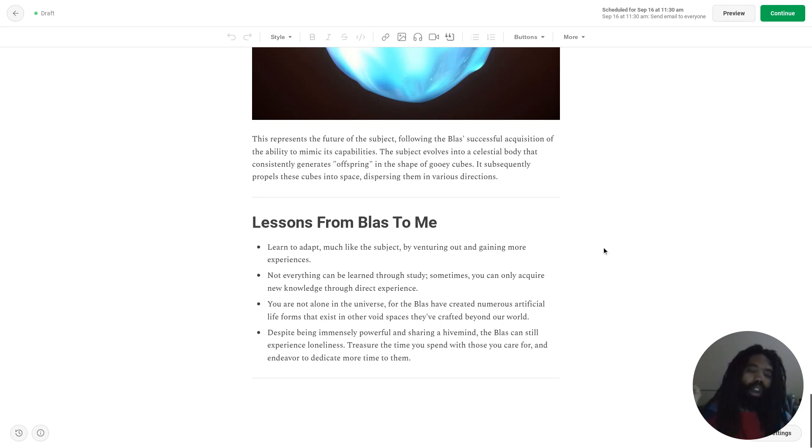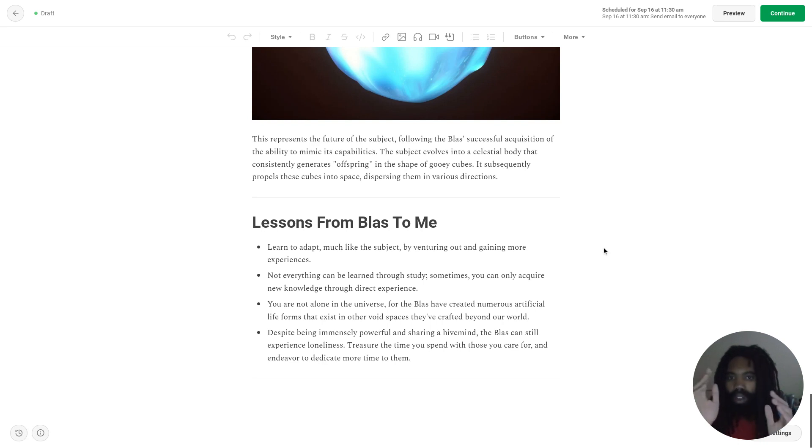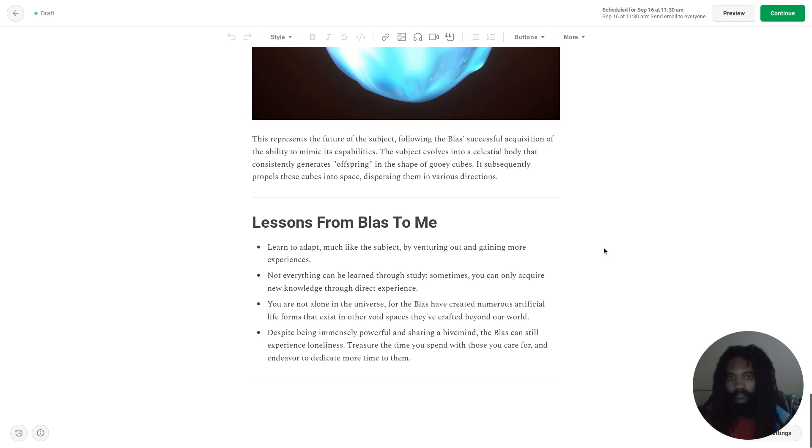Like, regardless of whether or not you believe in other dimensions or parallel lives or reincarnation, I think these lessons are still valuable and are still worth sharing.